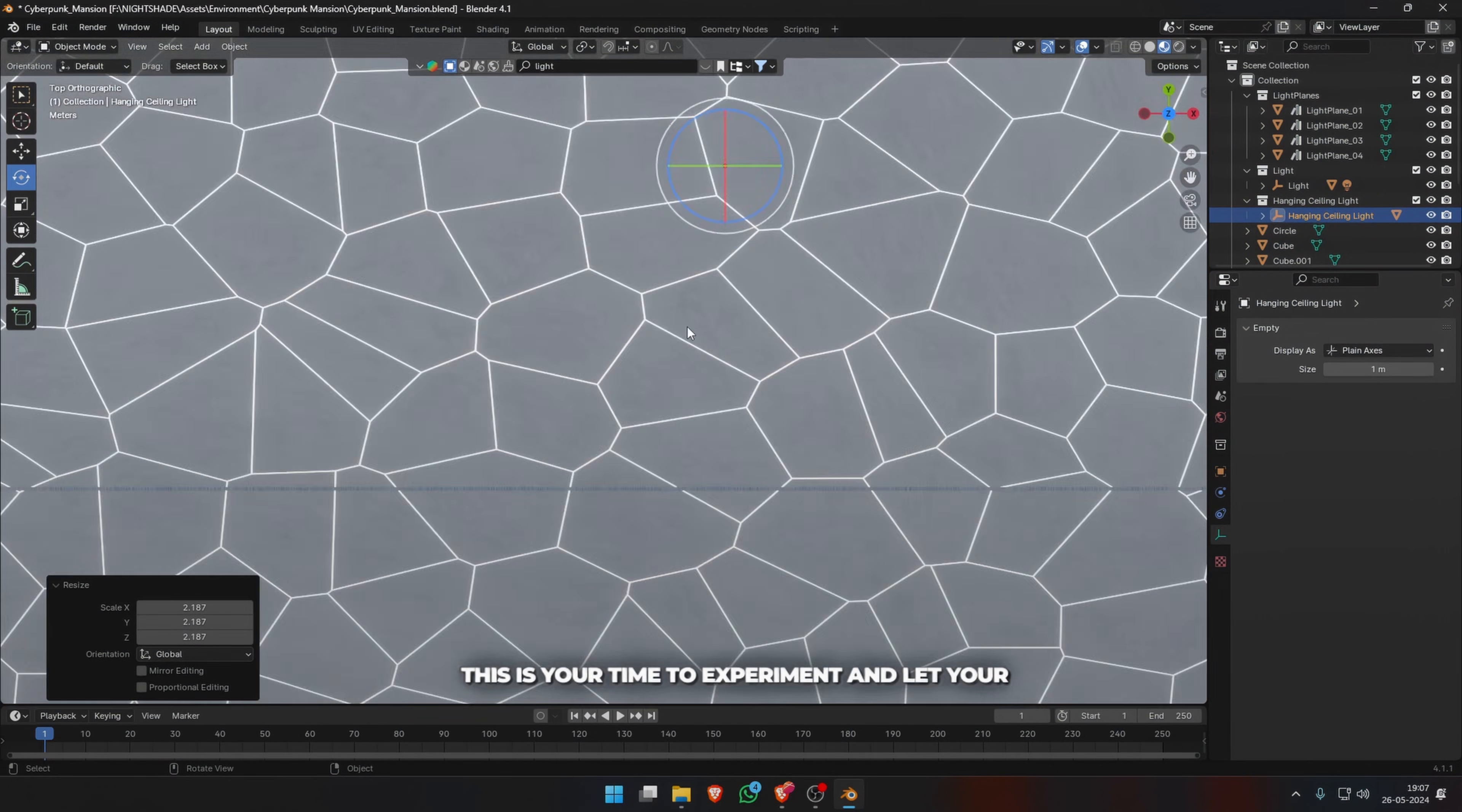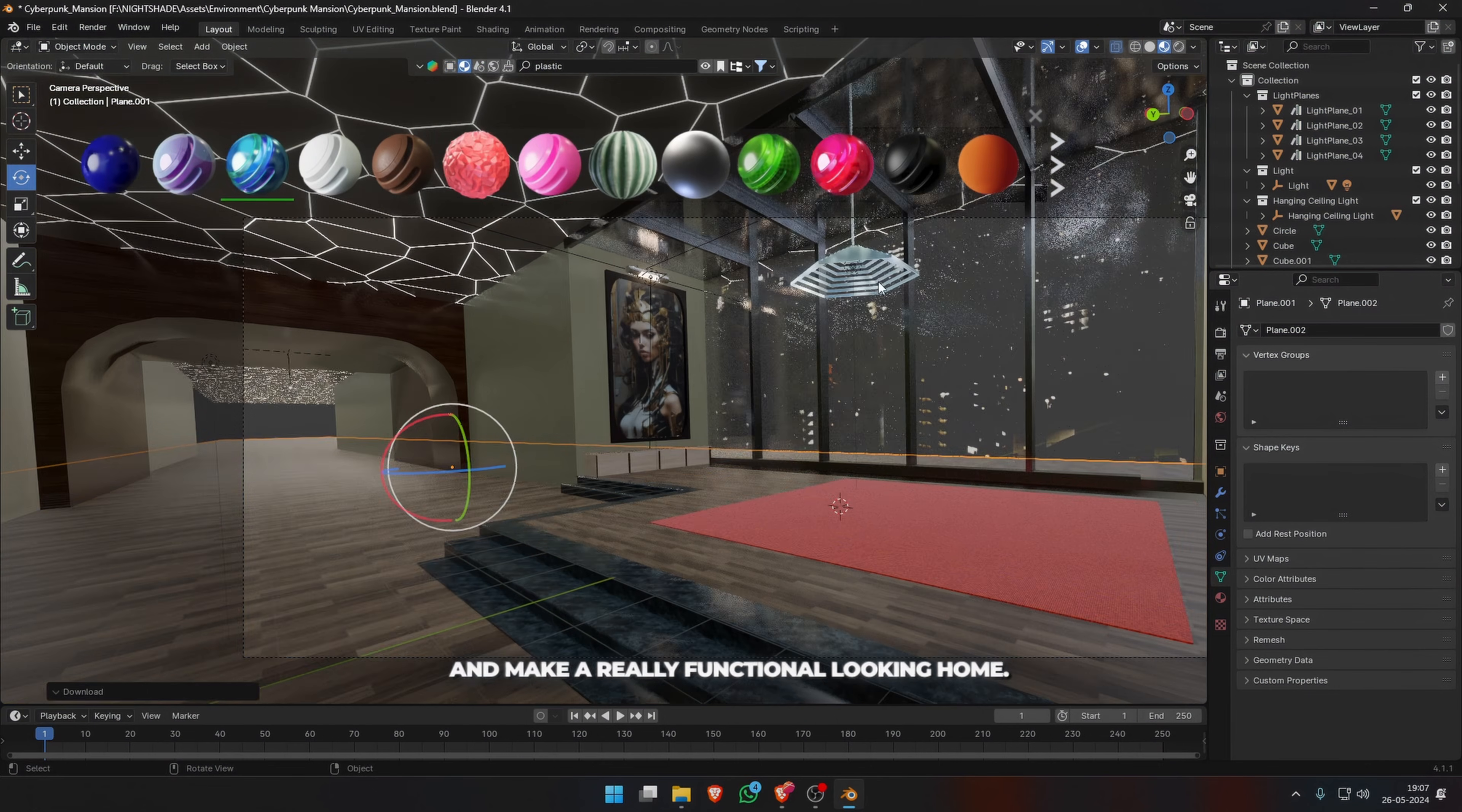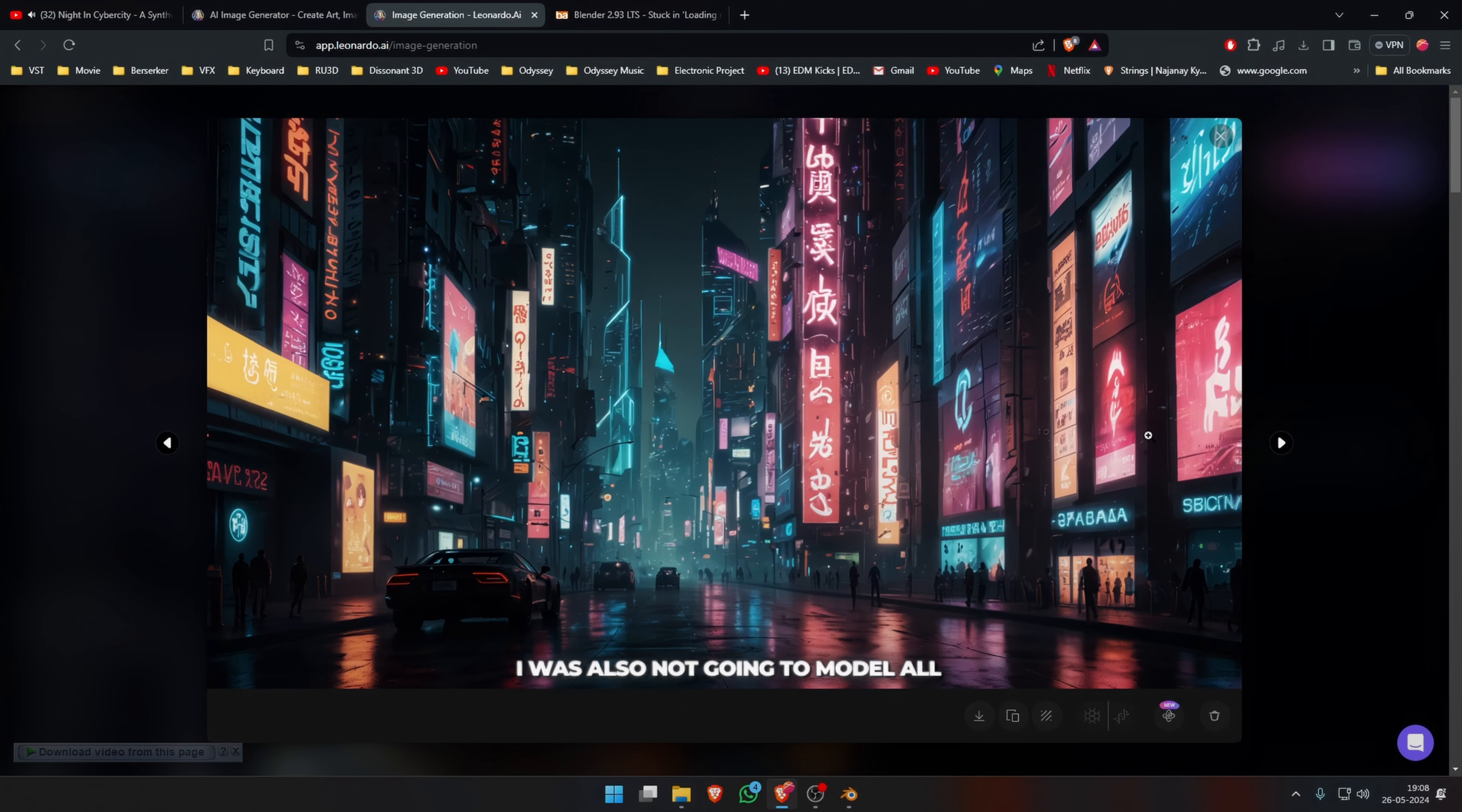This is your time to experiment and let your creativity shine. Get into the mind of an interior designer and make a really functional-looking home, or just make it cool and neony and cyberpunk.